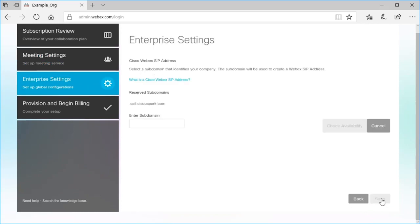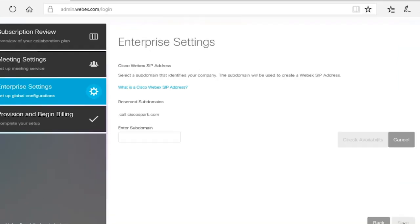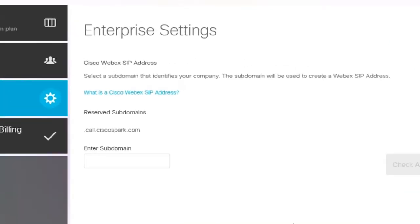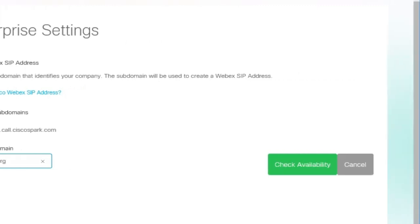Under Enterprise Settings, create your SIP address. A SIP address allows people with video endpoints to easily call into meetings. Enter a subdomain that identifies your organization, then check to see if it's available.